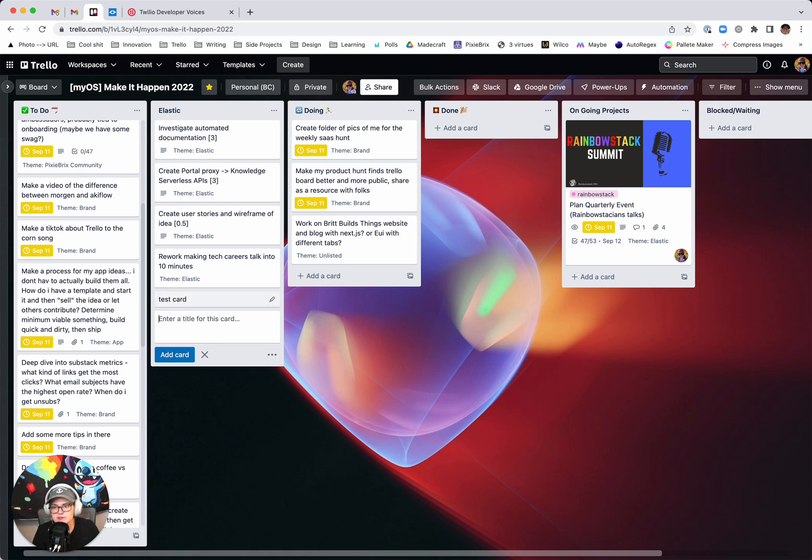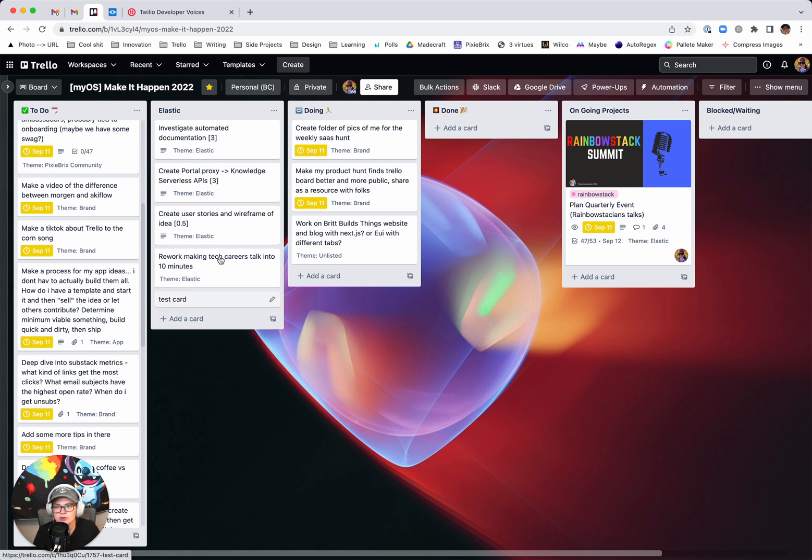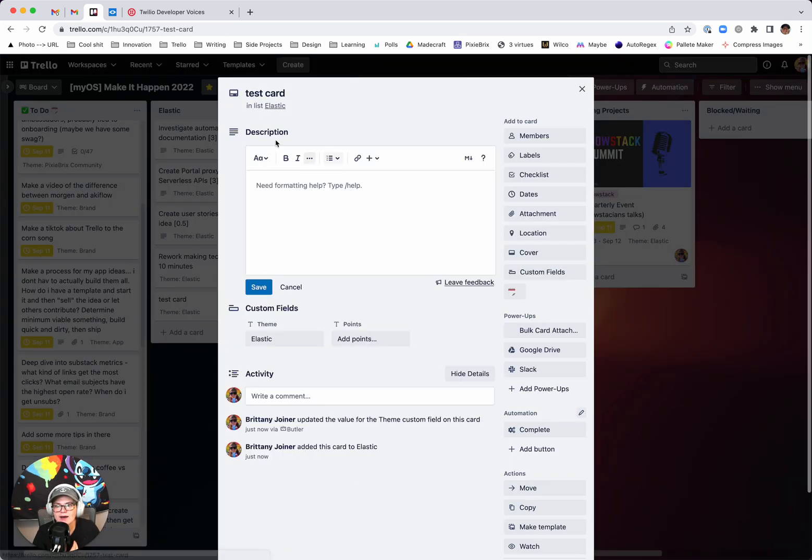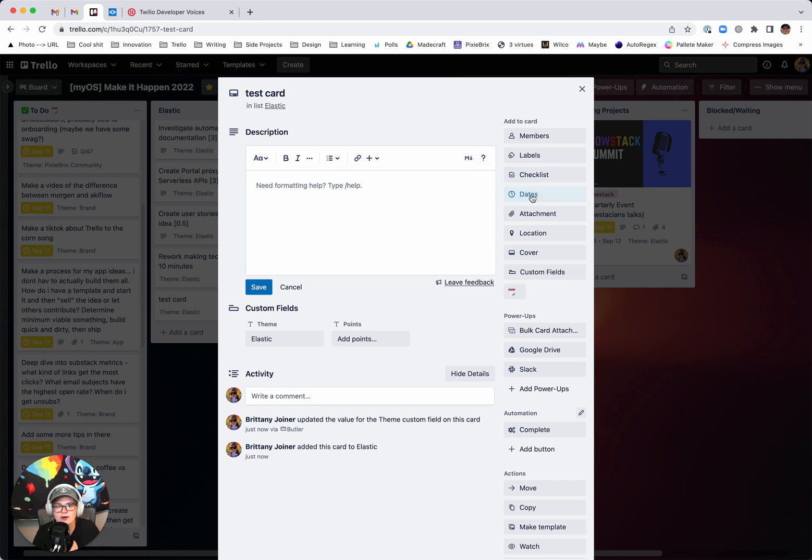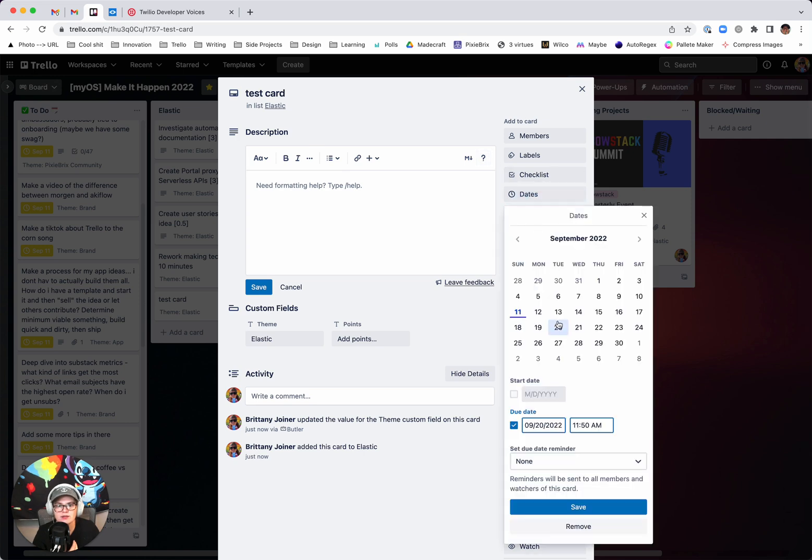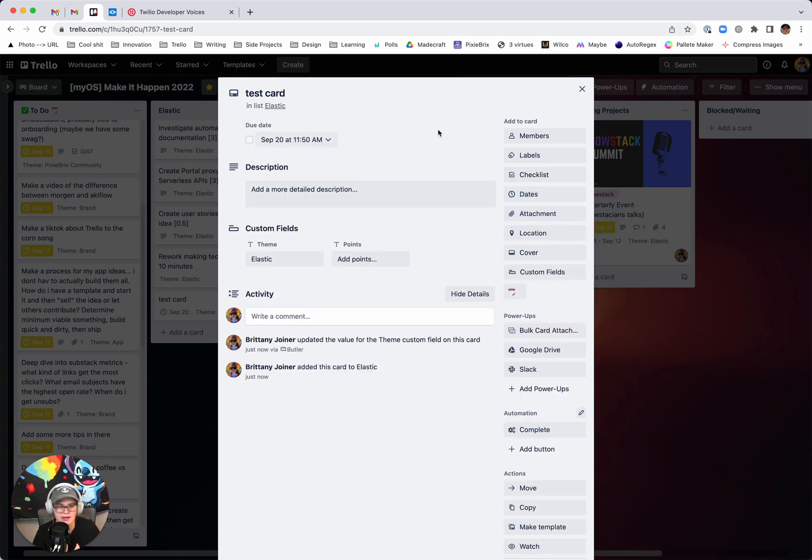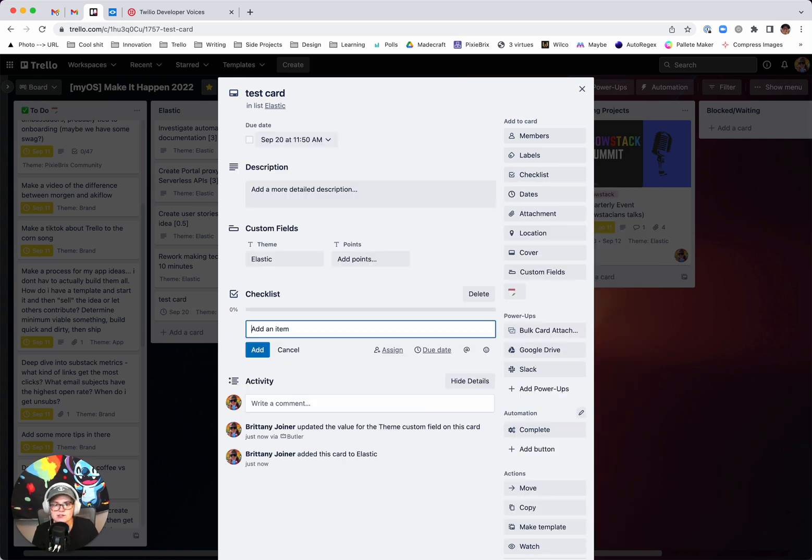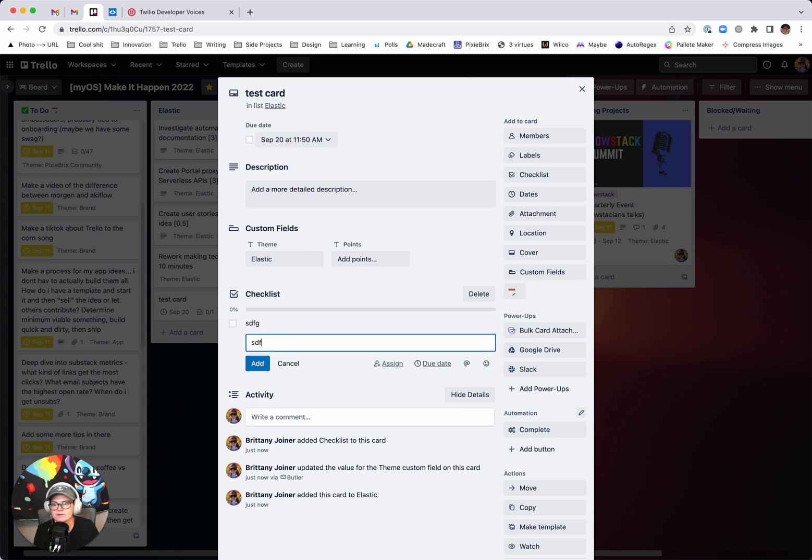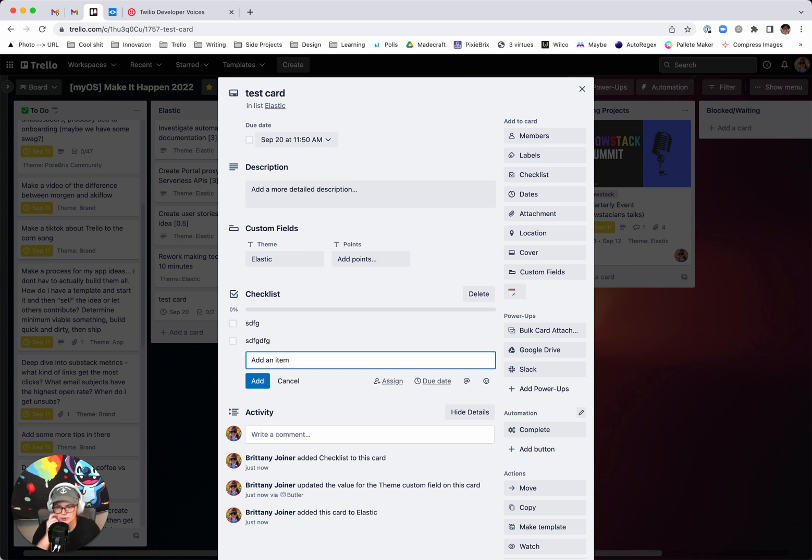So let's say, for instance, the way your board is set up, when something is complete, you might have a due date on it that you need to check off. You might have a checklist inside of it of all these different things you need to do to it.